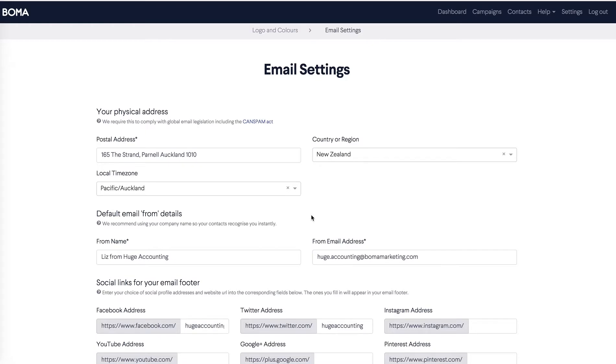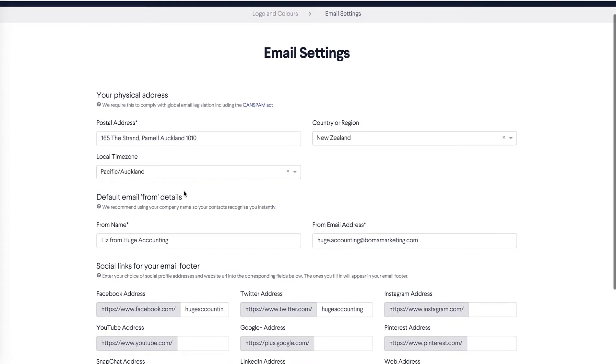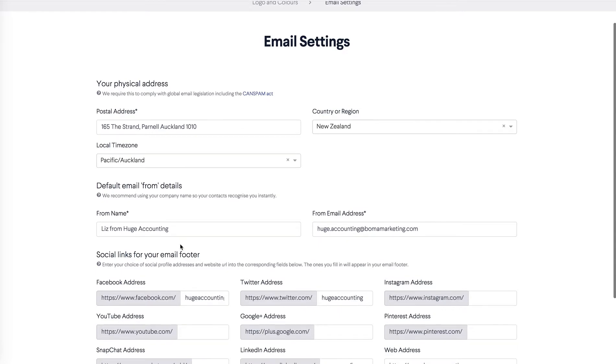This takes you to email settings. On this page, enter your physical or postal address and this will appear at the bottom of your emails. Select your country or region and your local time zone.